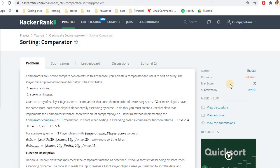Hello and welcome to the new video on sorting comparator. This is the fifth problem in the sorting section in the HackerRank interview preparation kit playlist. It is marked as medium for 35 score. I don't think this is a typical medium problem, however it could be a little bit difficult if you don't know what a comparator is and when we use them.